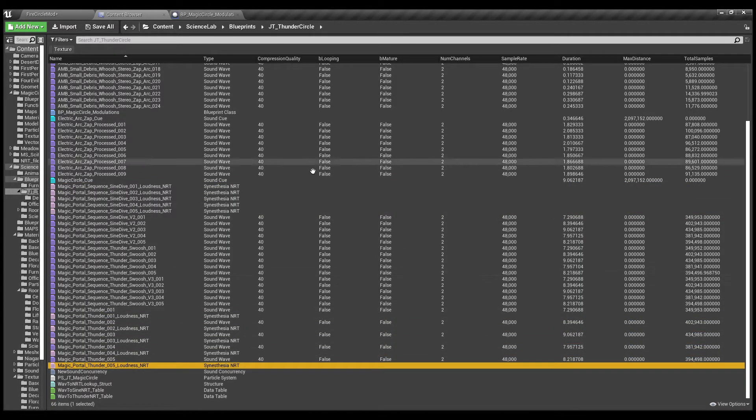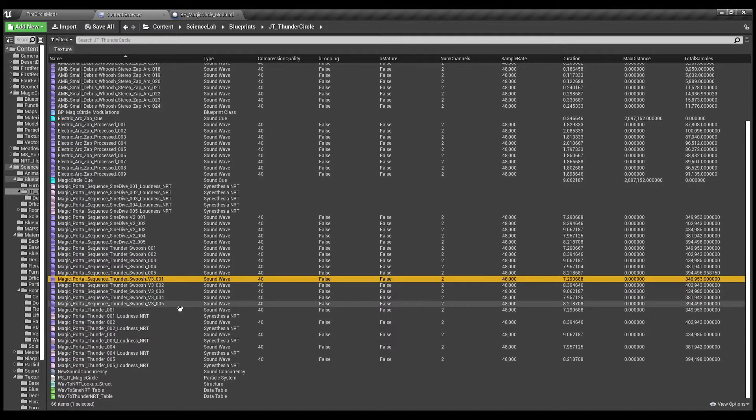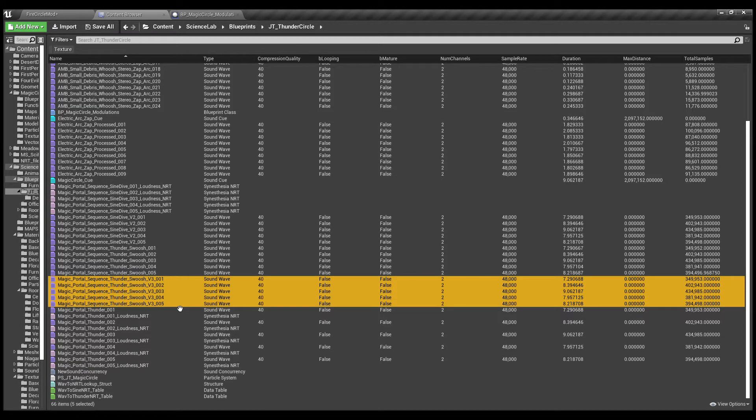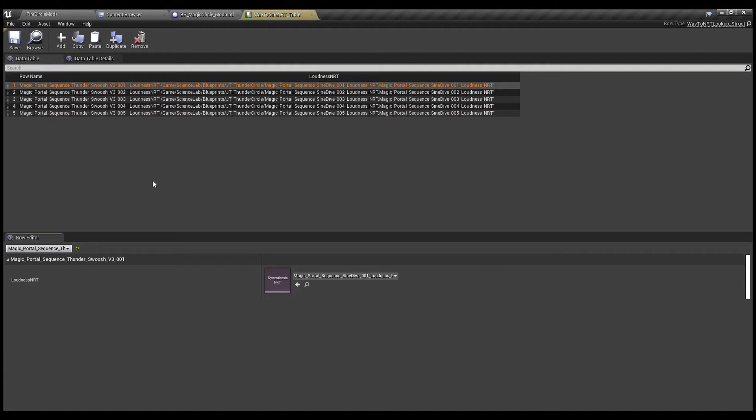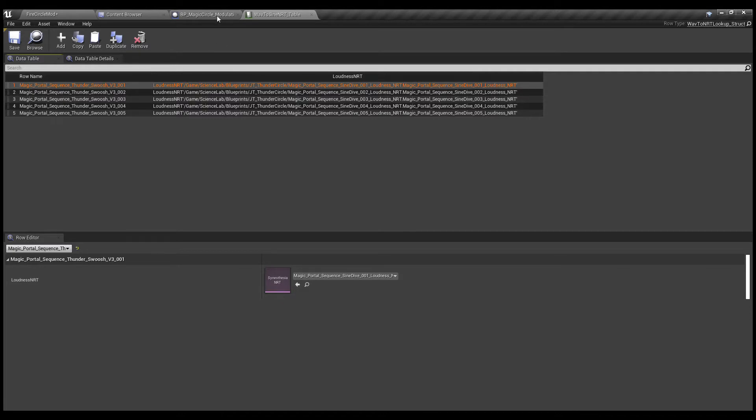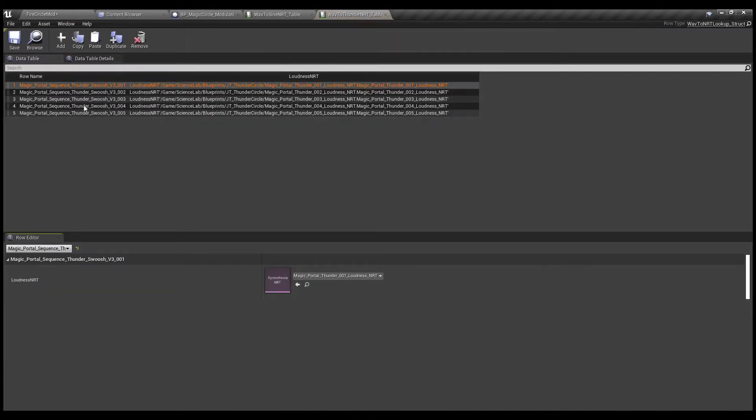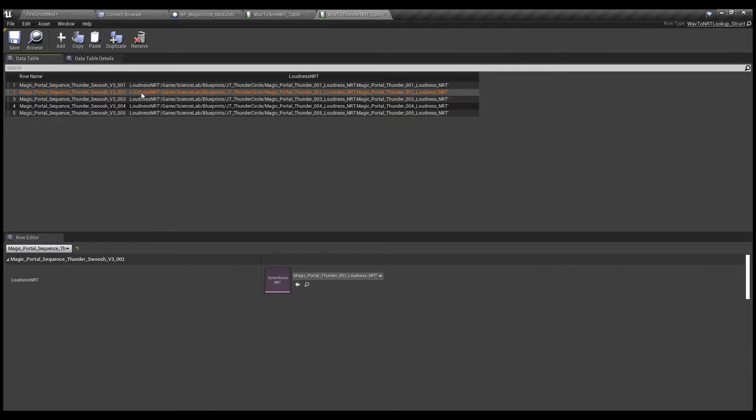And so when I play these sounds here, I'm directing the blueprint script to these tables and I'm doing a lookup. And I'm saying, okay, so if you're playing this wave here, I want you to use this NRT file with this wave. And there's another way that you can do this too directly on the NRT file itself. But I wanted to do it more than once, so the tables seemed like the better way to go. So that's the sine wave table. This is the thunder table there and there.